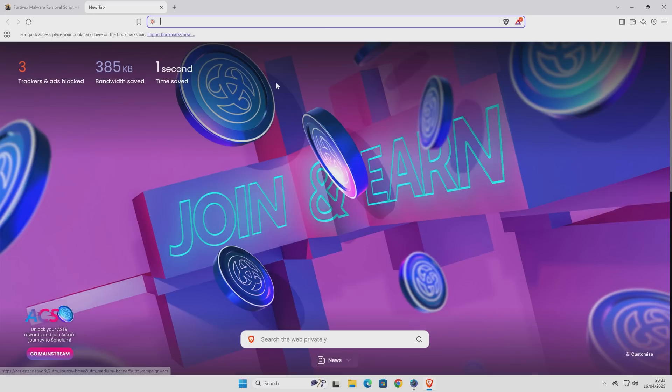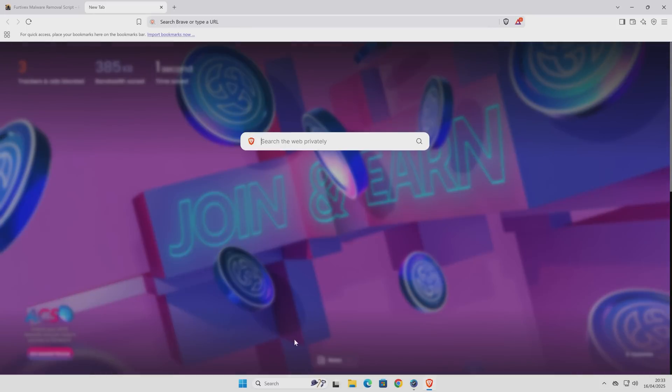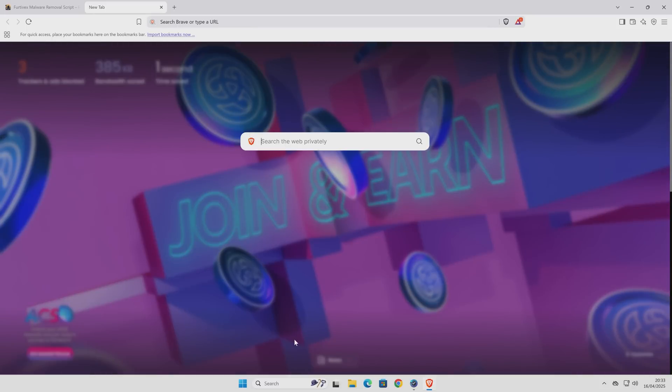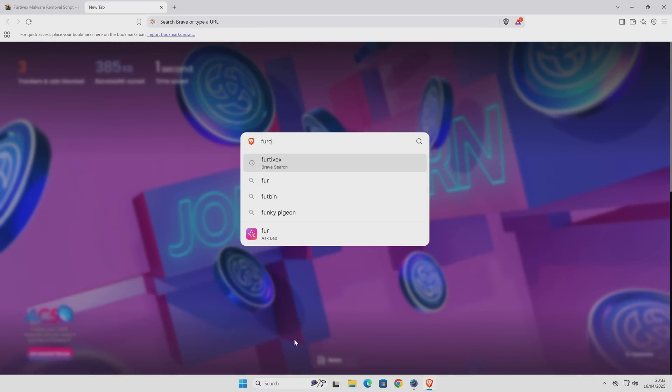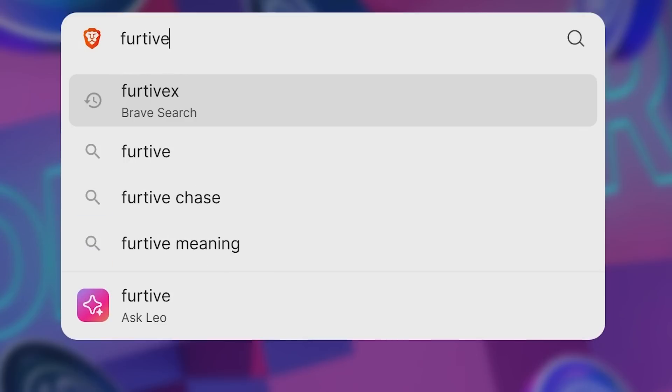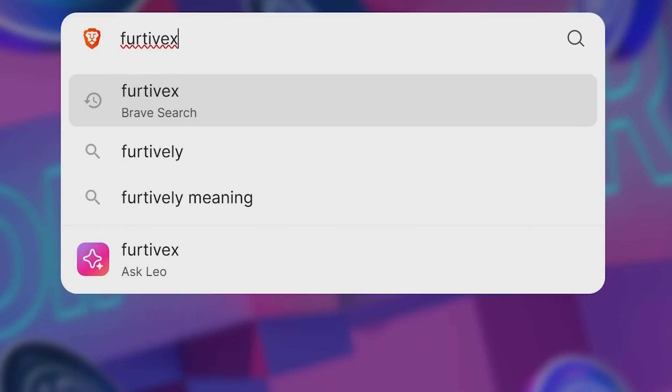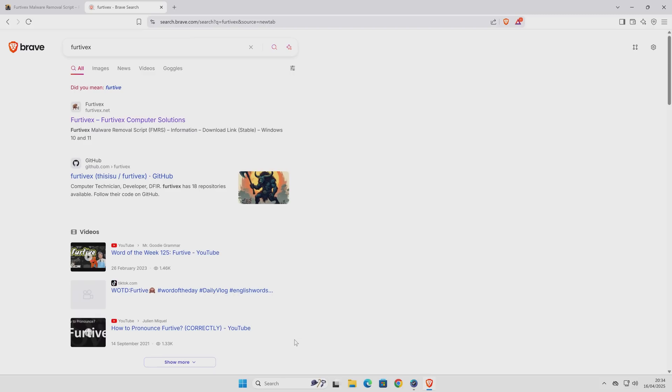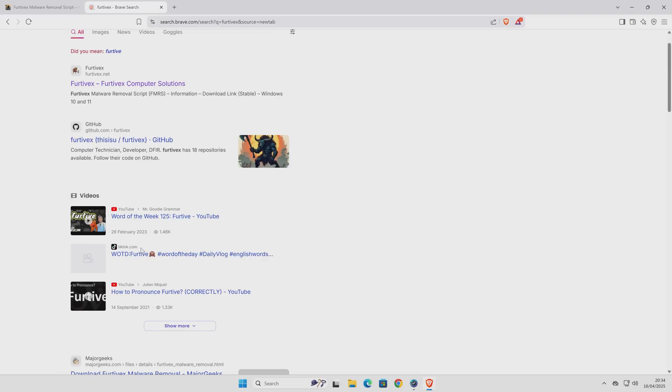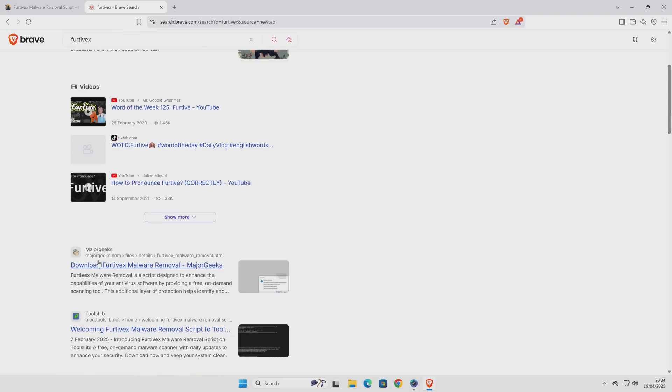So let's head over to the computer and we'll take a closer look. So we're over on our computer now, so all we need to do is type in Fertive X, and press enter, and you'll see it comes up pretty much as the first result. So Fertive X Computer Solutions.